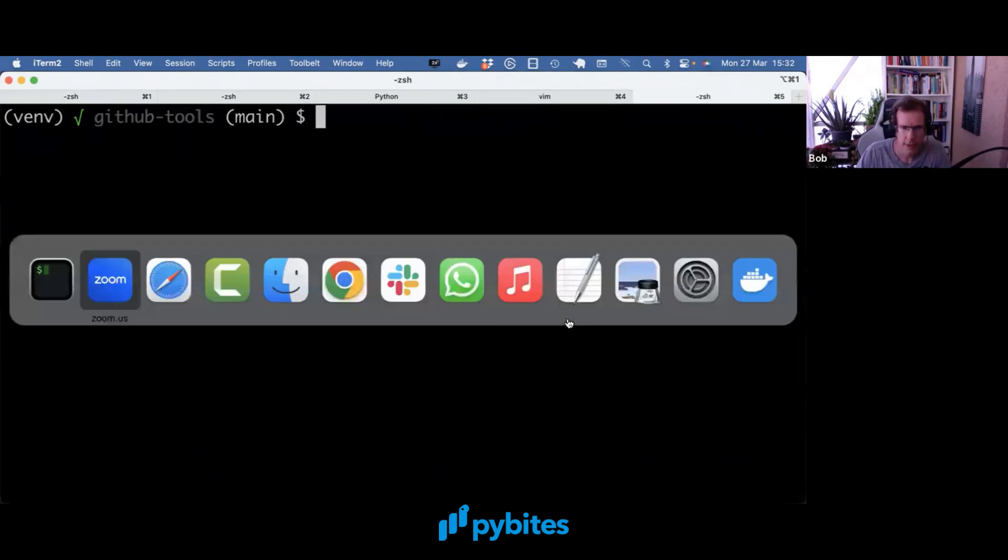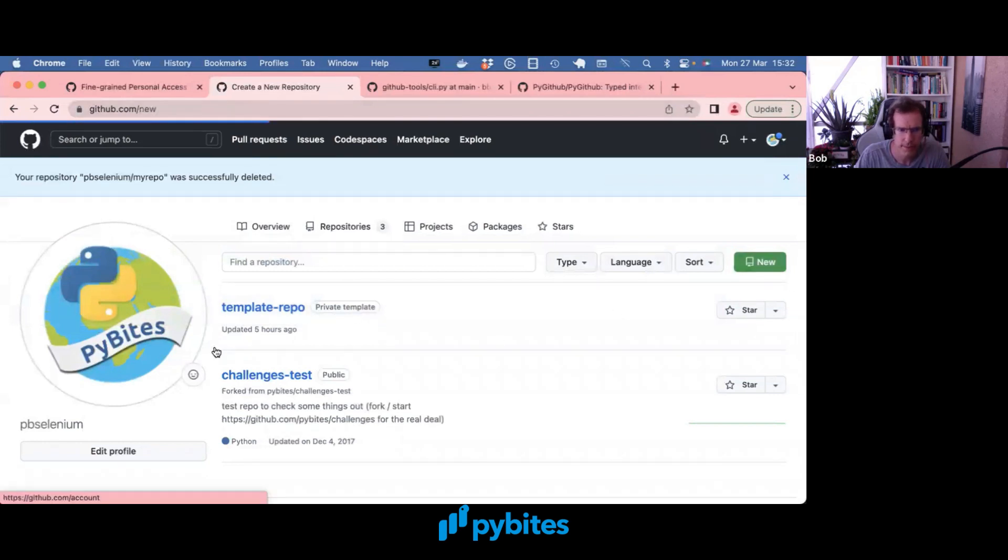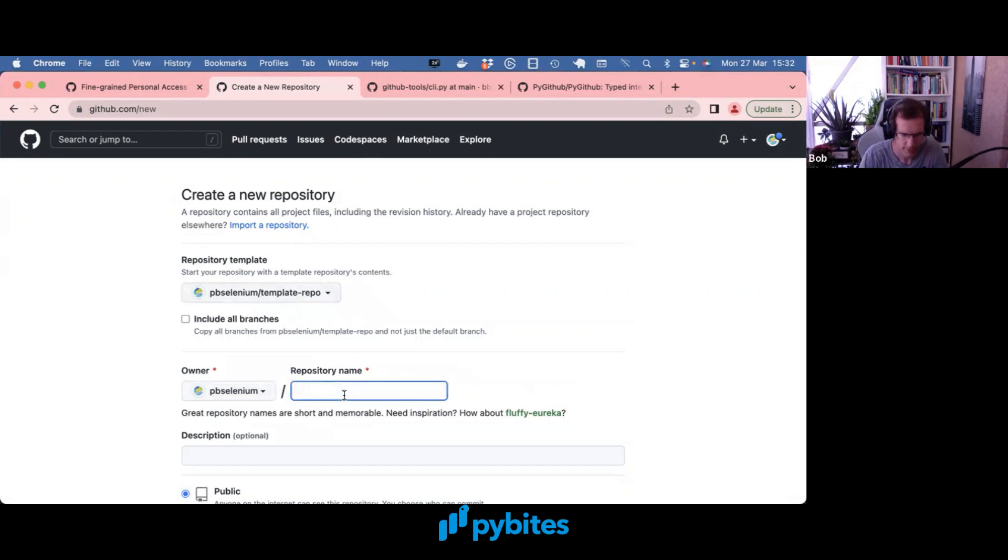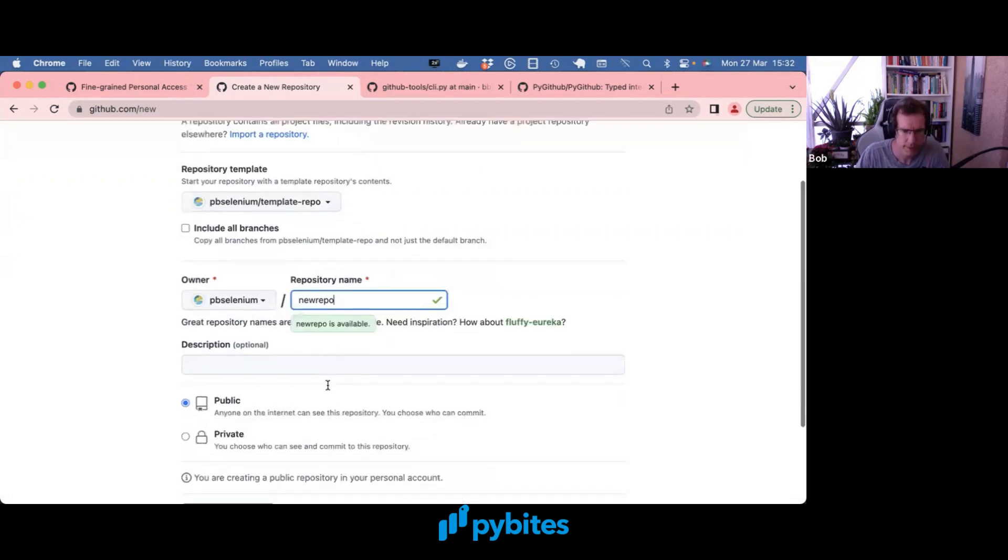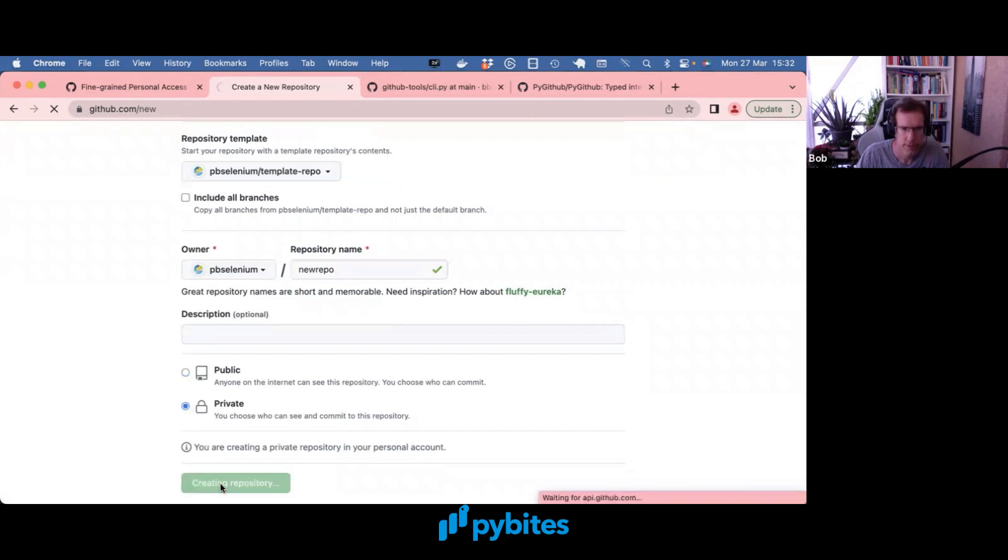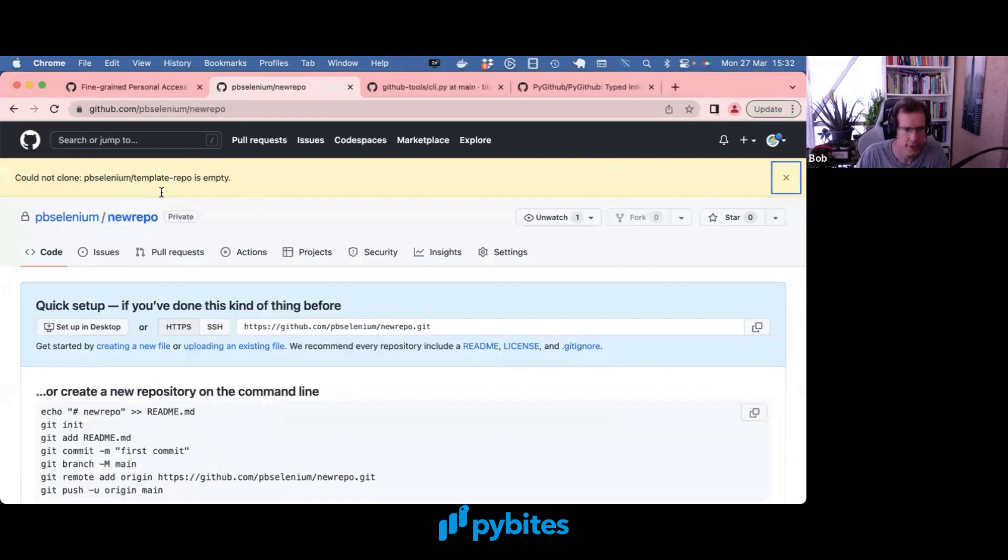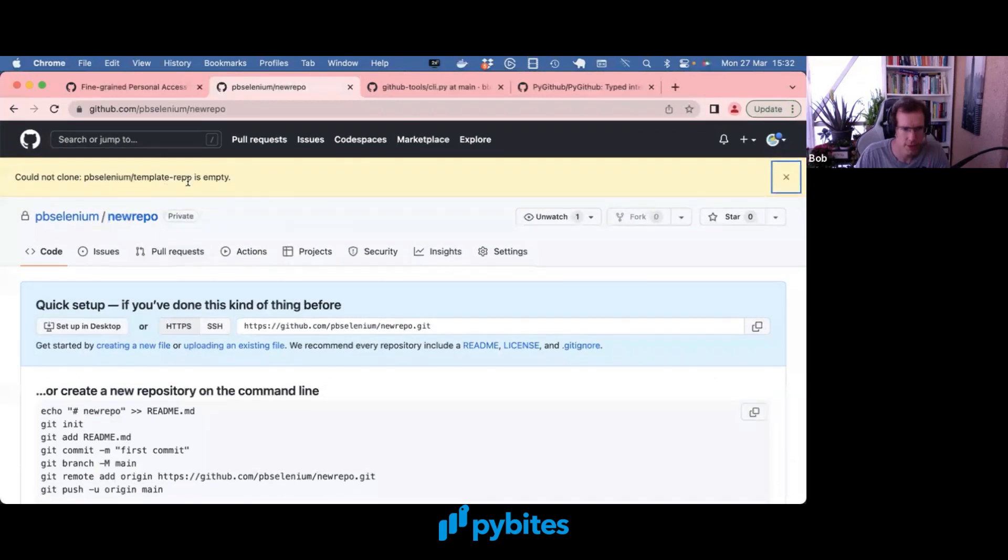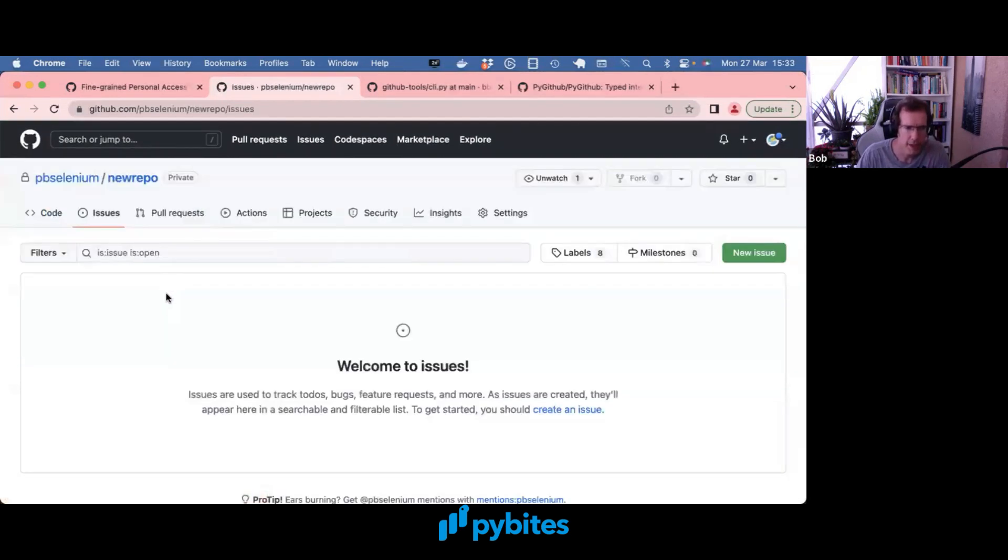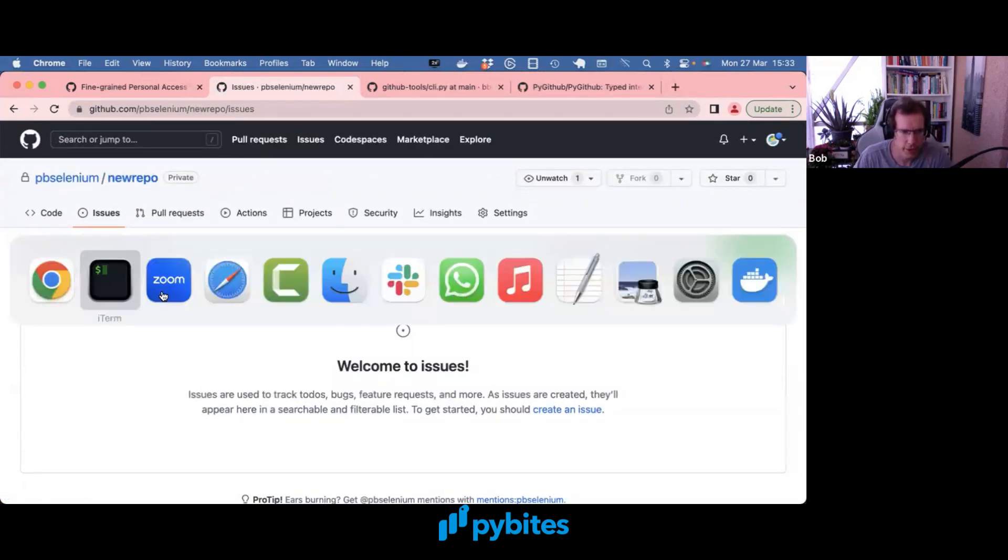Now let's actually use the tool. So let's make a new repo. Use the template. New repo. And as you can see it used the template repo. There was not really much in place. But importantly the issues were not copied over. And that was the issue we had. So let's use the tool now.